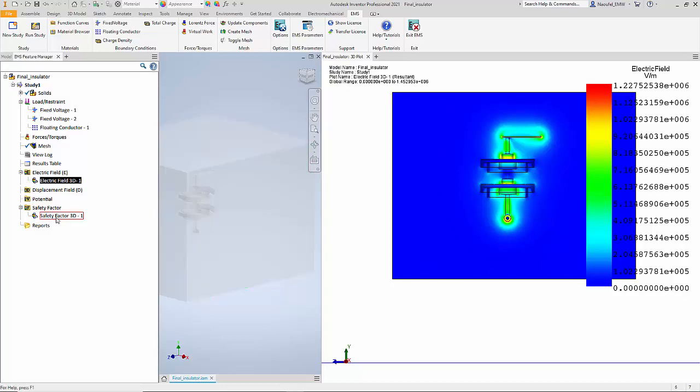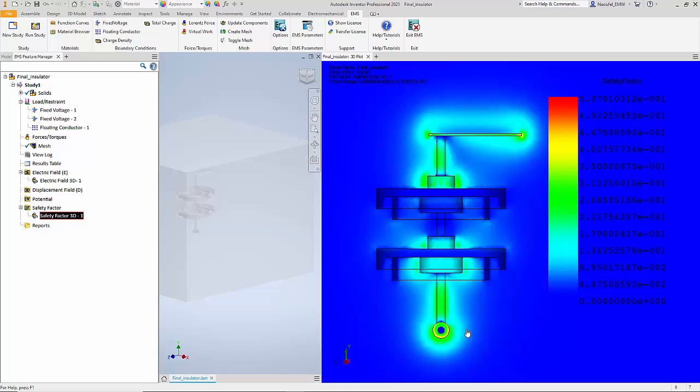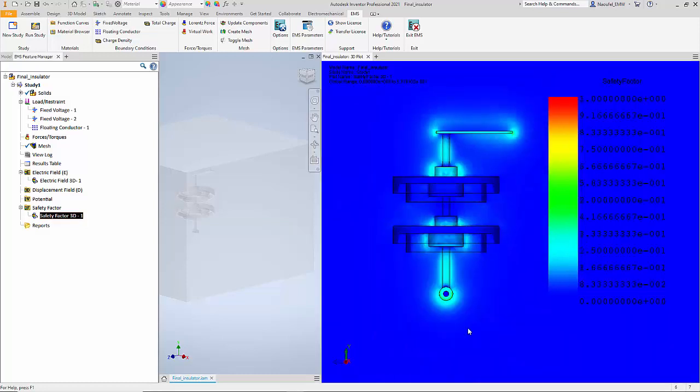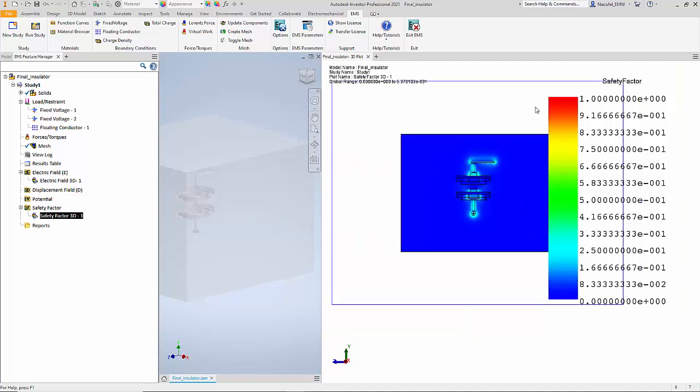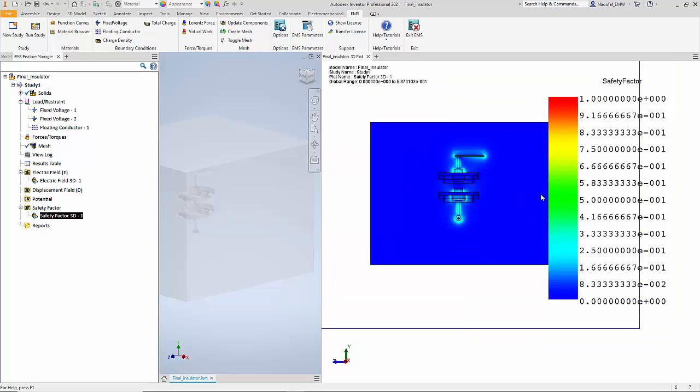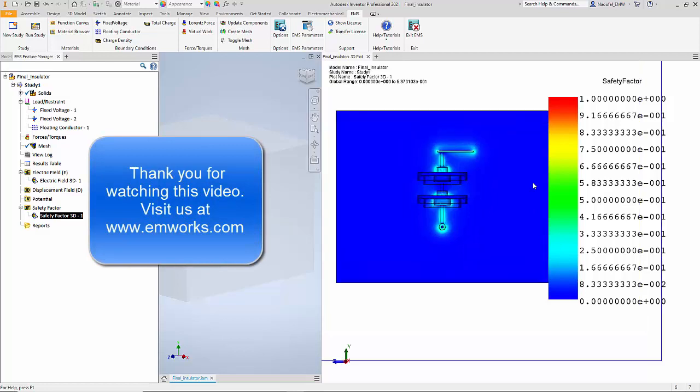You can also take a look at the safety factor. Here is a section plot of the safety factor with only the air shown. You can see that there are no regions in yellow or red, and most of it is in the light blue area, so you can be sure that this design is safe.